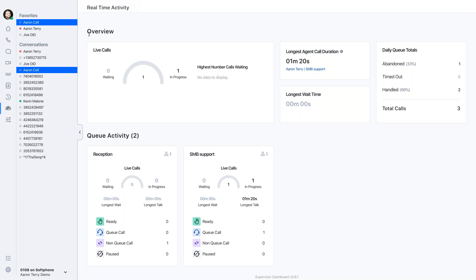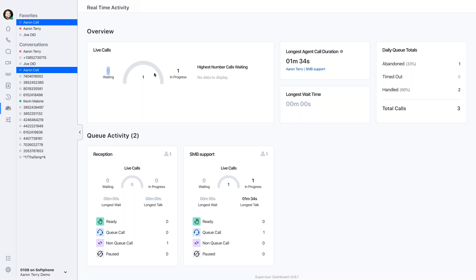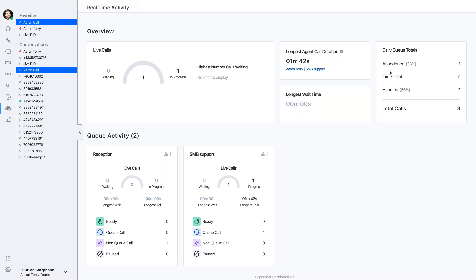What the supervisor will see is some real-time information. So I have an overview here. And this overview is going to include data from both of the queues that I manage. And it would include data from all the queues that I manage, however many that may be. So across all those queues, how many calls are waiting? How many are in progress? What is the longest duration so far of a call? Longest wait time? And then daily totals.